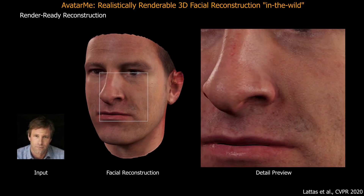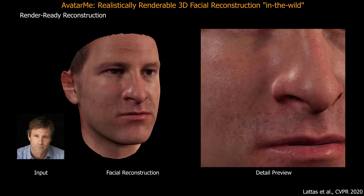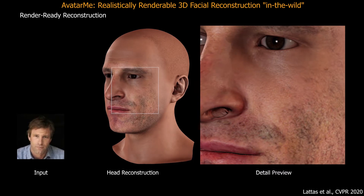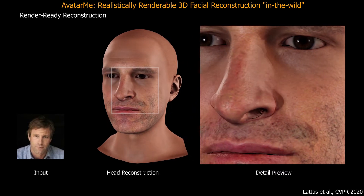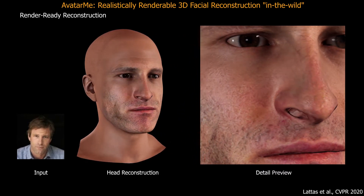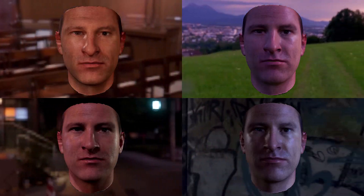We present a method that reconstructs high-resolution, rendering-ready human faces and heads from a single image. We create all the components needed for photorealistic rendering. The final result can be rendered as is in any environment.